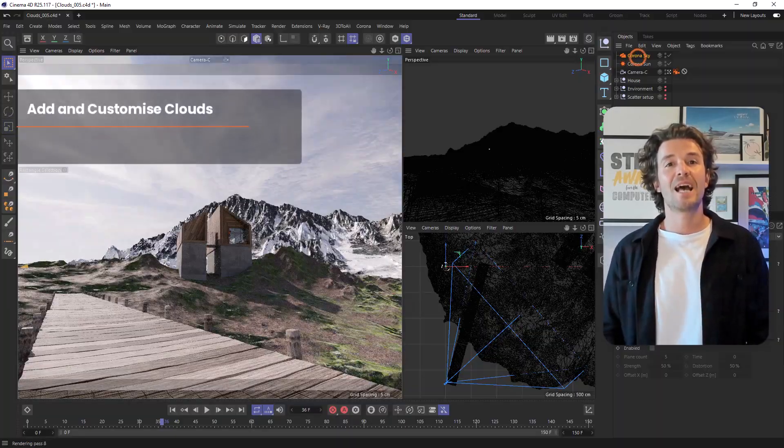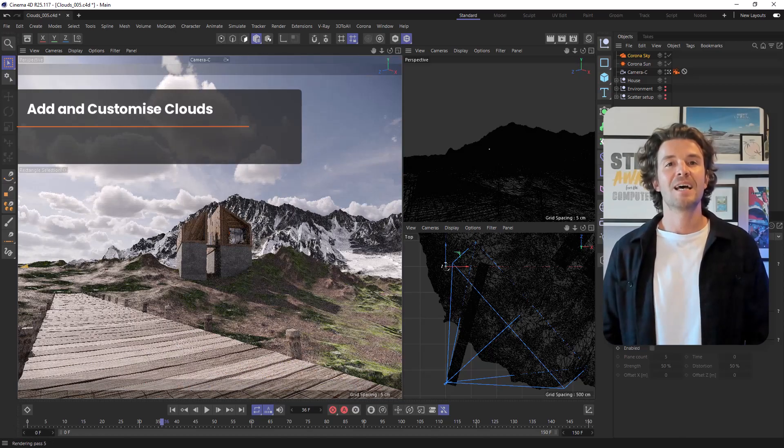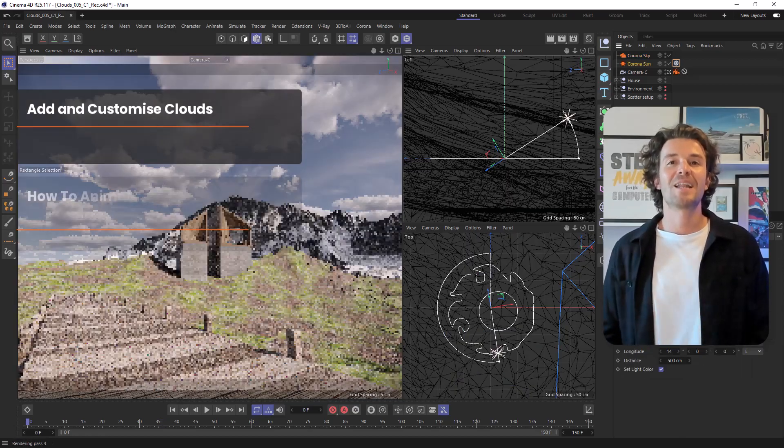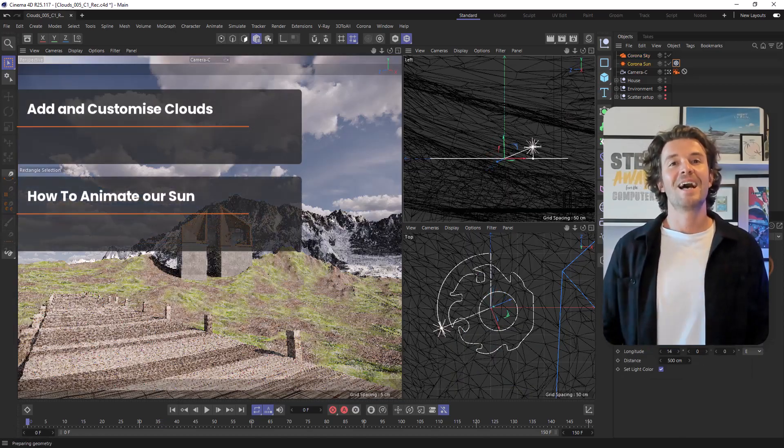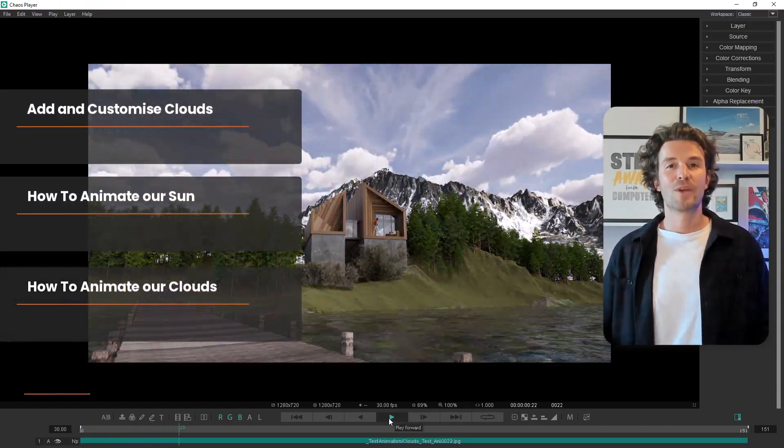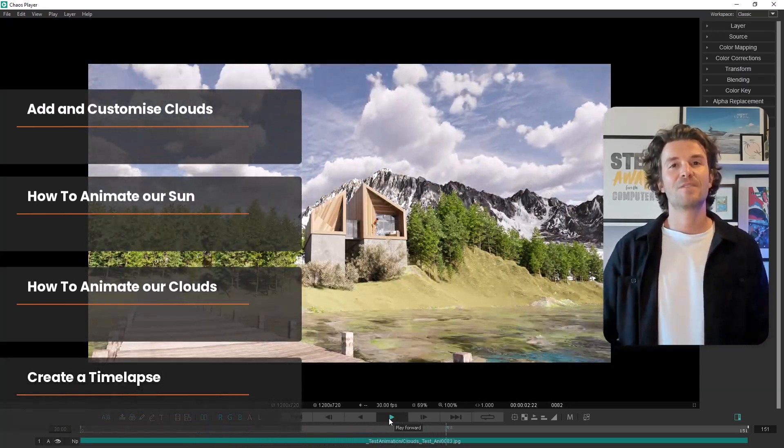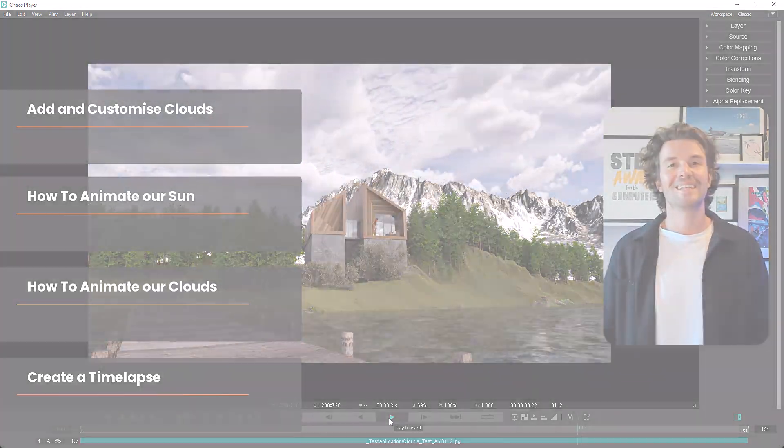We're going to start by looking at how we can add and customize our clouds, then we'll take a look at animating our sun and our clouds before creating our very own time lapse that will add life to any static scene.